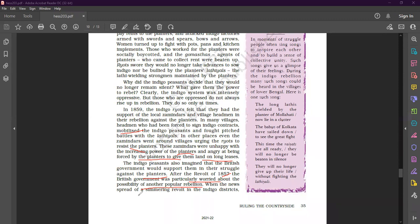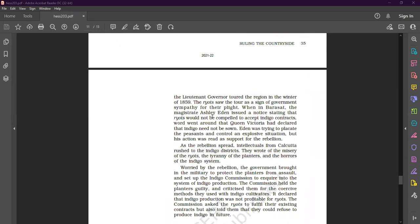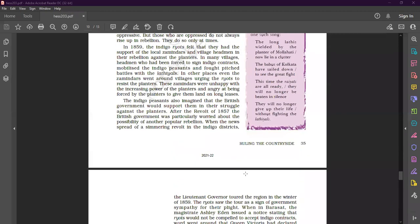When the news spread of a simmering revolt in the indigo districts, the lieutenant governor toured the region in the winter of 1859. The riyots saw the tour as a sign of government sympathy for their plight. When in Barasat, the magistrate actually issued a notice stating that the riyots would not be compelled to accept indigo contracts. Word went around that Queen Victoria had declared that indigo need not be sown.